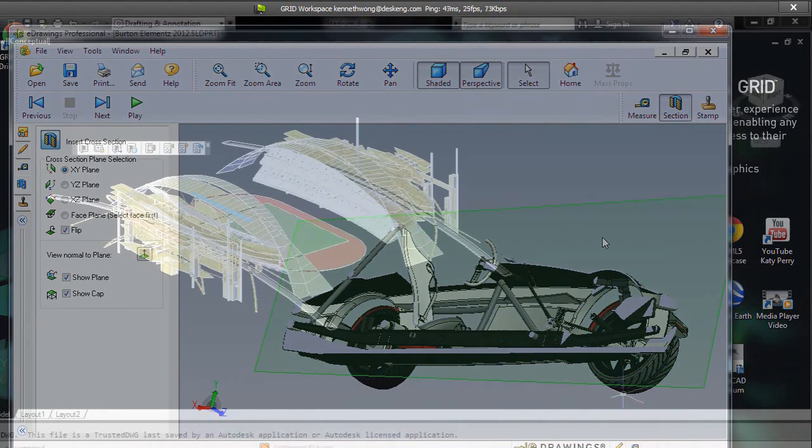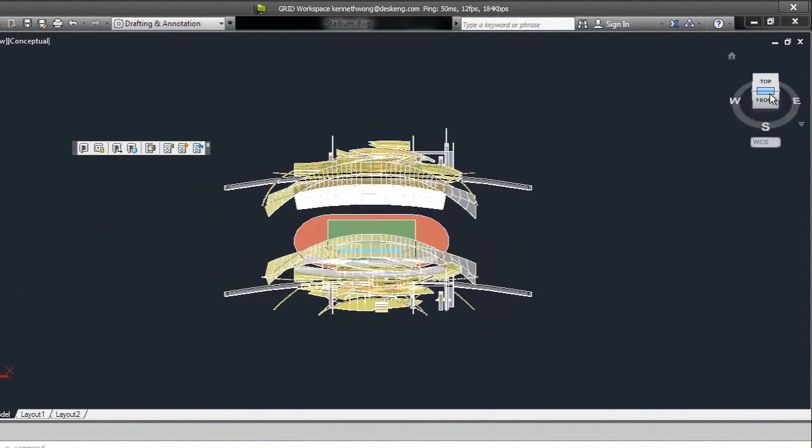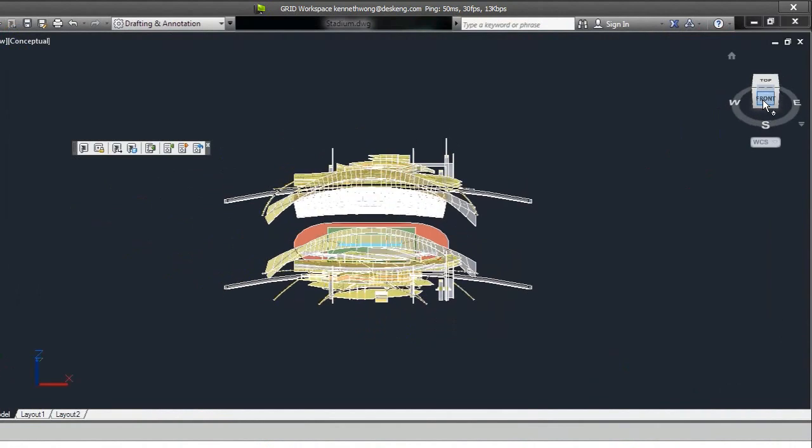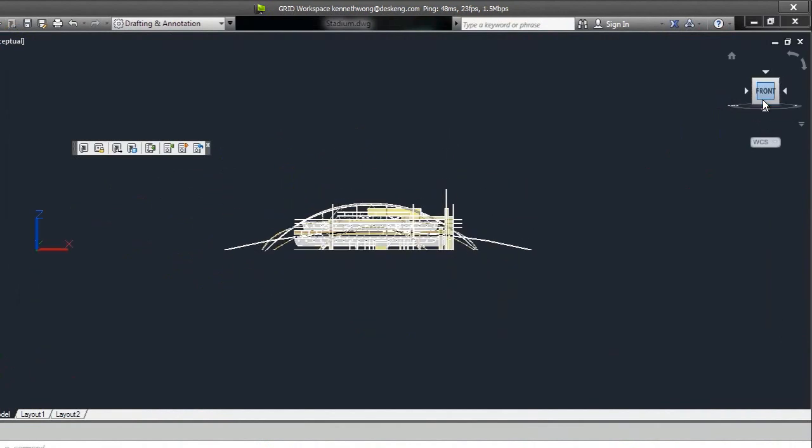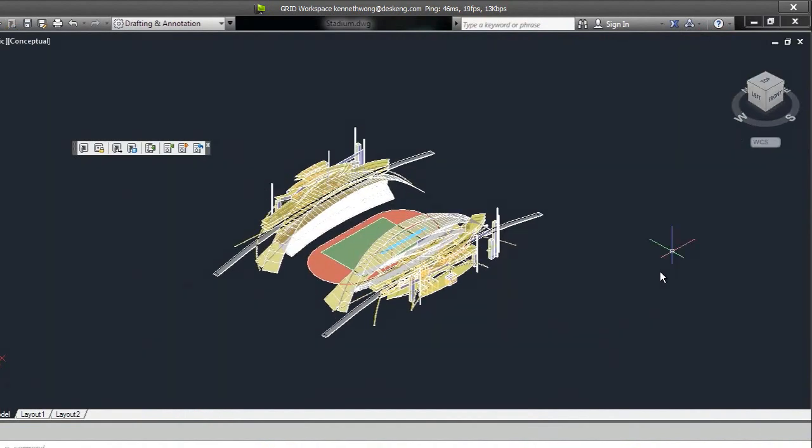Now let's try doing the same with AutoCAD preloaded with a 3D architectural model. Usually, with an underpowered local machine, you'd see stuttering or delay between your mouse command and the model's response. The bigger the model, the more likely that'll be the case.